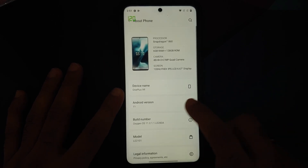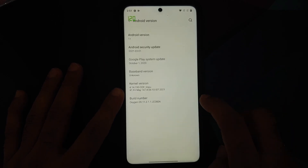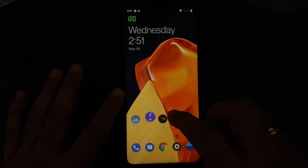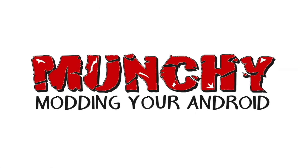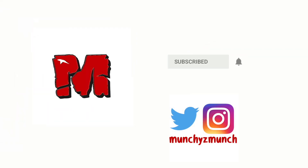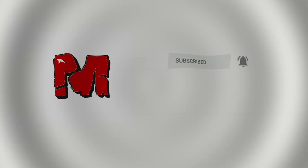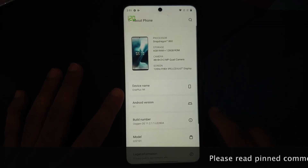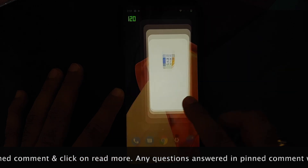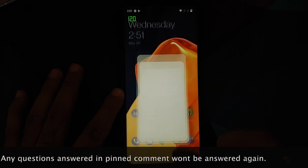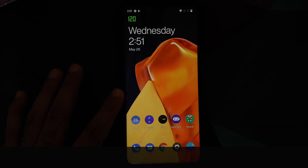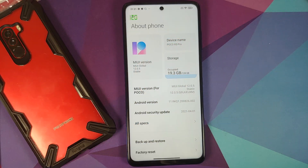In this video, I'm going to show you how to install OxygenOS 11 based on Android 11 from the OnePlus 9R on the Poco X3 Pro.